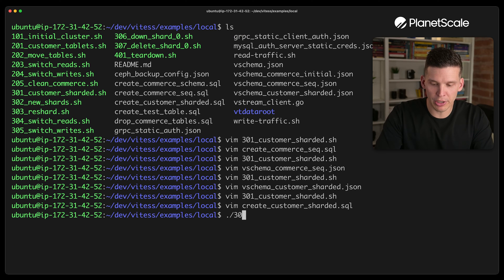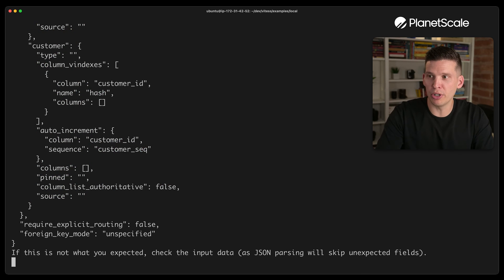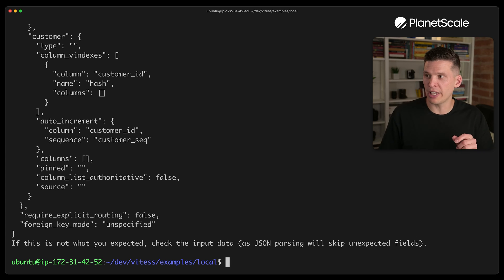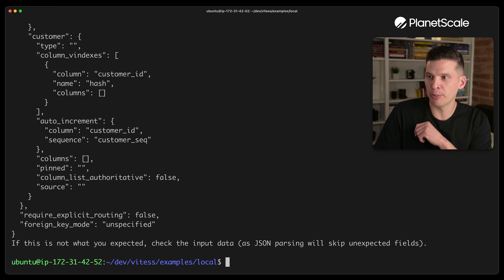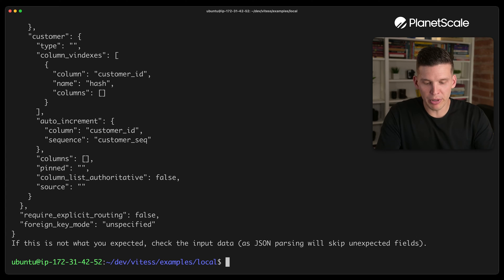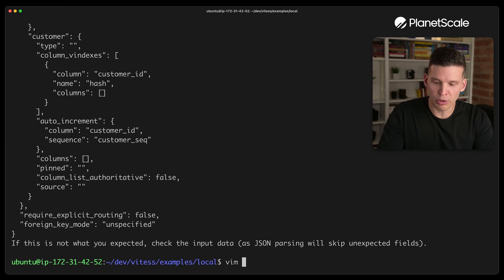So there's that one, I'm going to go ahead and run this one. And then we'll take a look at 302. So that one executed, those workflows went pretty quick.